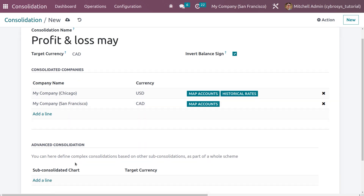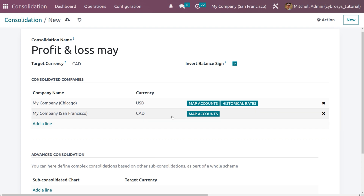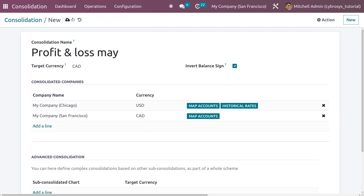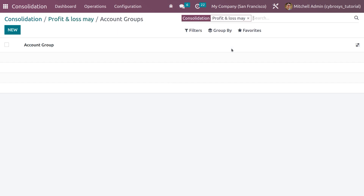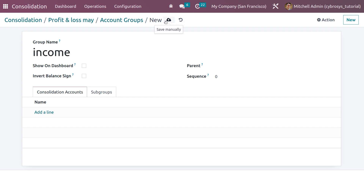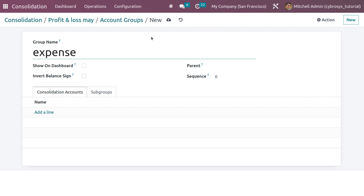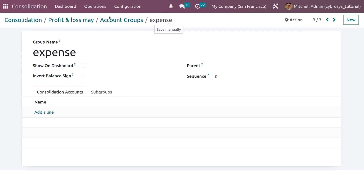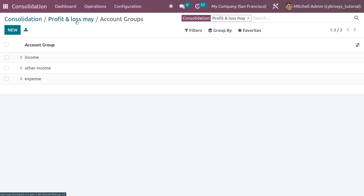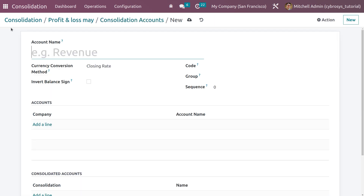After that, let me add the consolidated companies by selecting the companies that are available. You can also make advanced consolidation by defining complex consolidations based on other sub-consolidations. Once saved, we can create different groups — such as Income, Other Income, and Expense accounts.